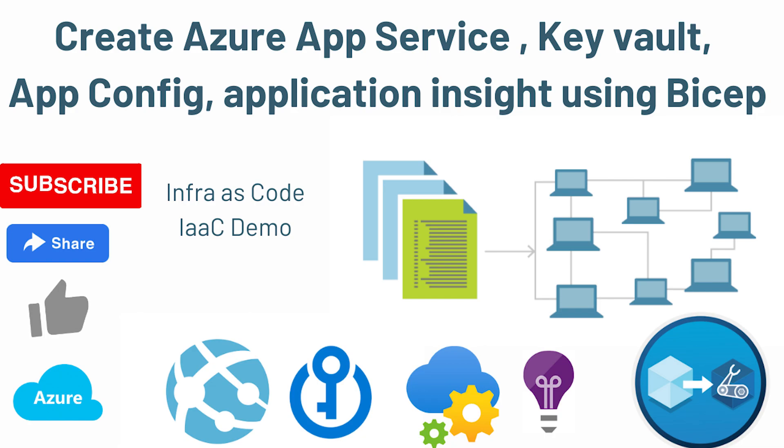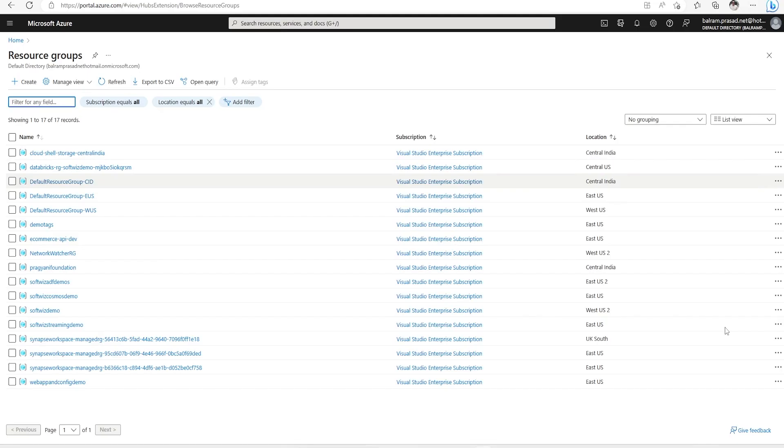In this demo, we are going to leverage Bicep language to create these resources and this will help us to understand the concept of Infrastructure as Code.